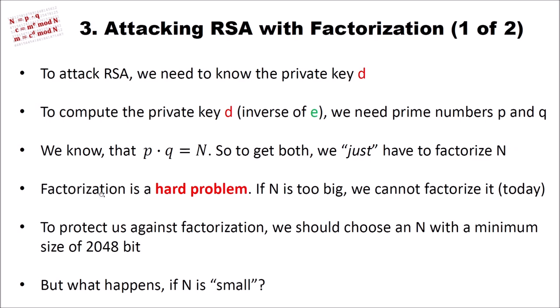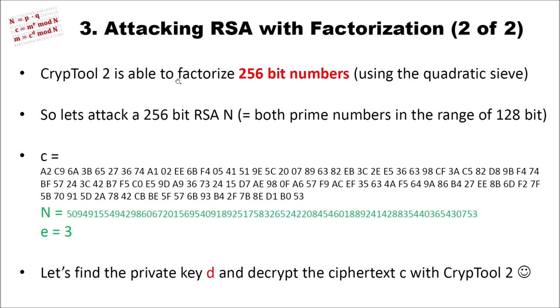But as we already know from the previous video, factorization is a hard problem. And if N is too big, we cannot factorize it today. So having a 2000-bit RSA key is long enough to be secure against factorization. And to protect us against factorization, as I said, we should choose an N with a minimum number of 2048 bits. I have, for instance, used 4000 bits for my RSA numbers. But now what happens if N is small? CrypTool2 is able to factorize, for instance, 256-bit numbers using the so-called quadratic sieve algorithm, which is a prime factorization algorithm. So let's attack a 256-bit RSA N. That means we have both prime numbers in the range of about 128 bits.